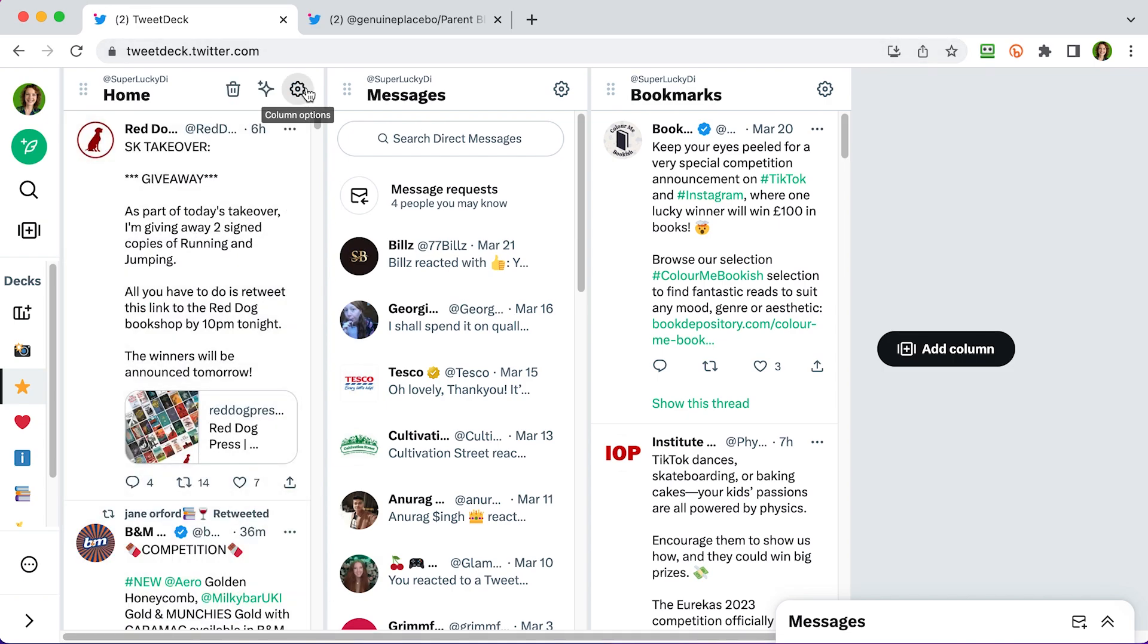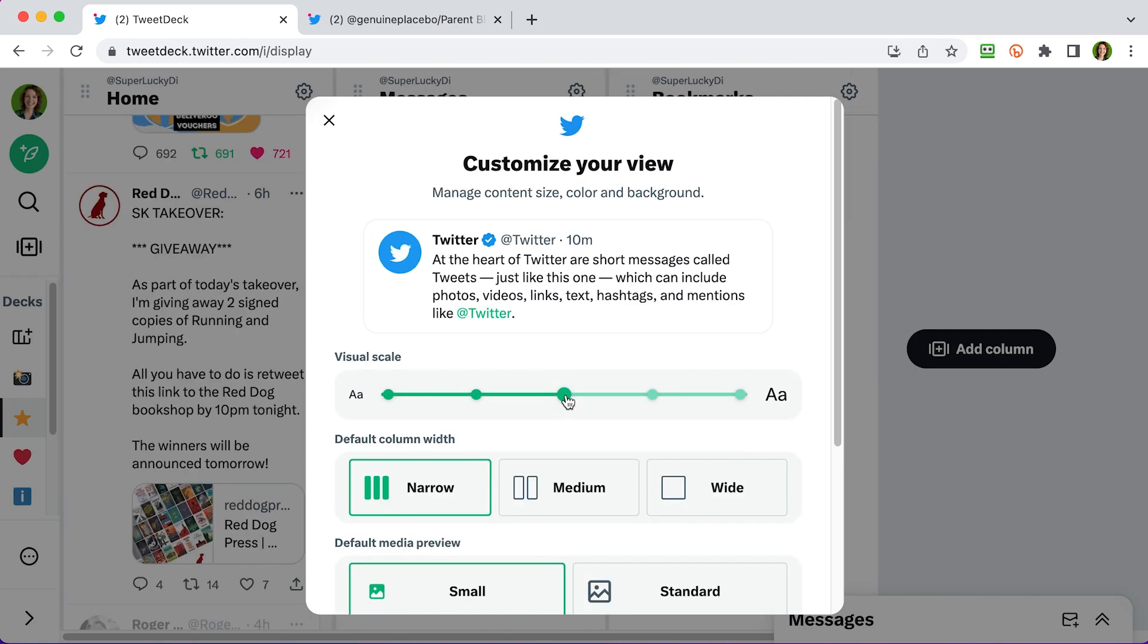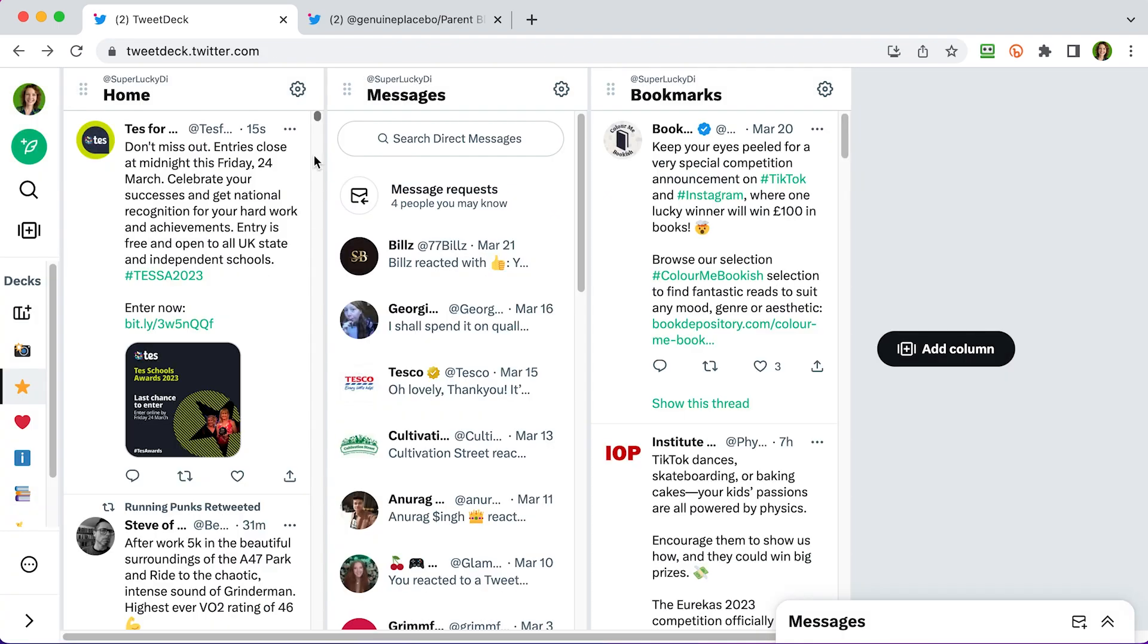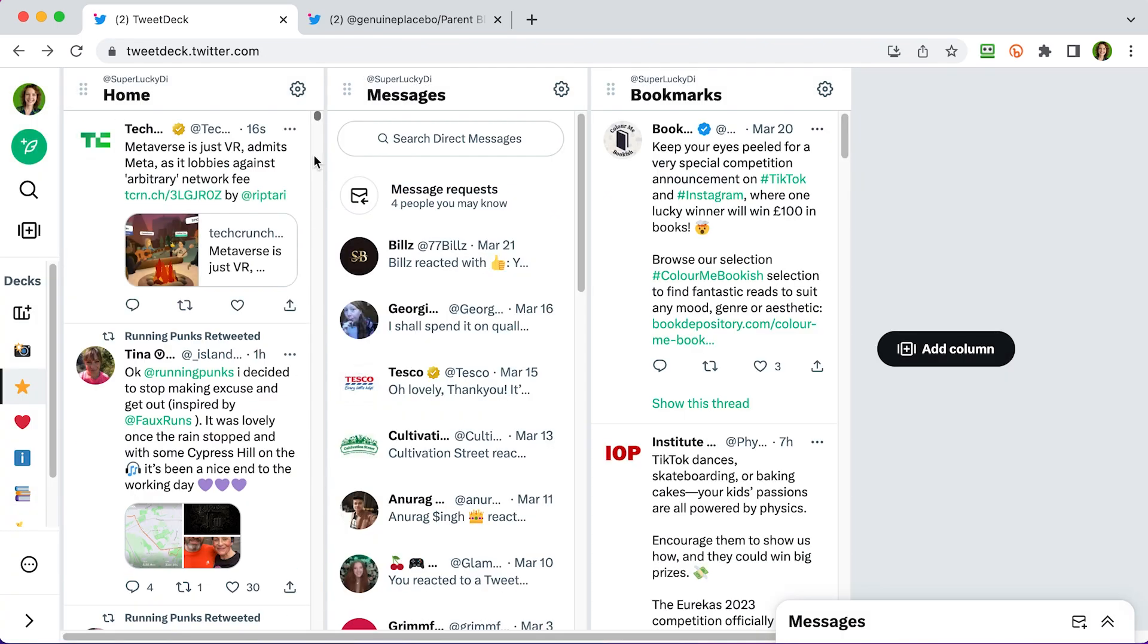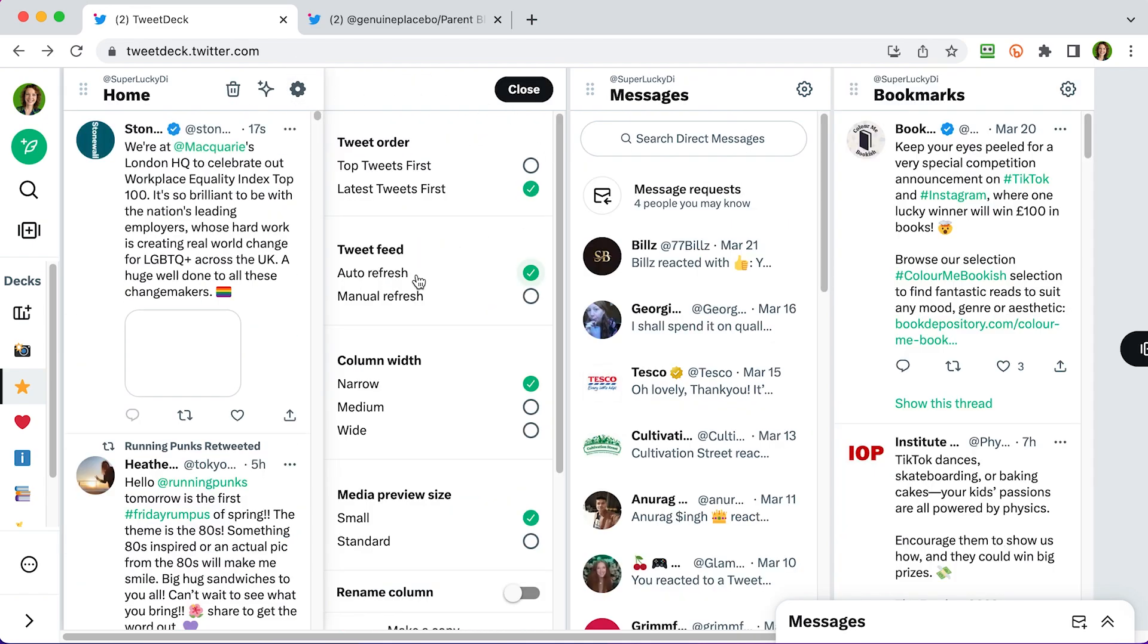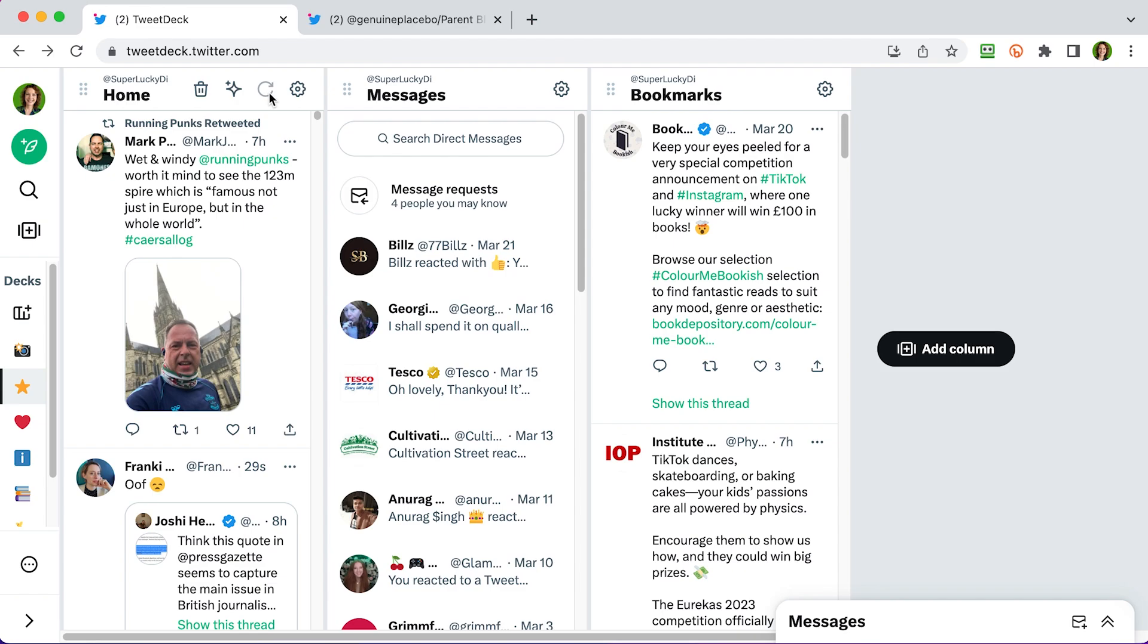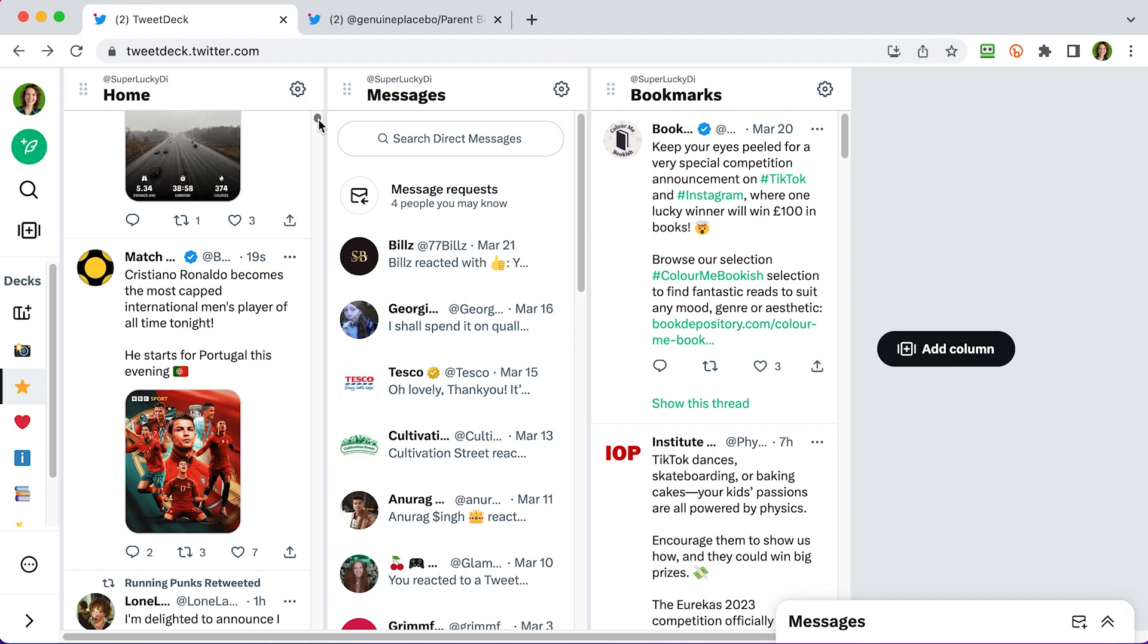Now if you want to change the size of the columns and the text and what you're looking at here on TweetDeck, you can go to this three dot menu on the side and you can click on display. And here you can change the size of the text. You can make it bigger and smaller and you can change your column width to make it wide, medium or narrow. You can see that my home feed here is refreshing automatically. That can get quite annoying. So if you tap on the settings here at the top of your column, you can switch this to manual refresh. And once you click on that and close your settings, you will see at the top of the column you now have a refresh button.